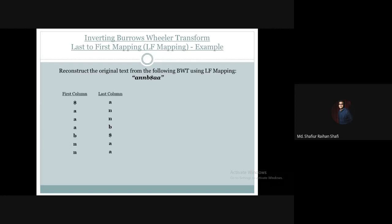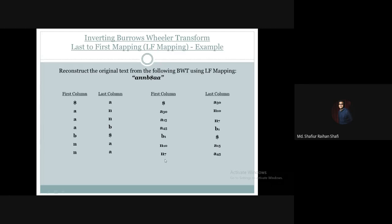So depending on this information, we number the occurrences. For example, the first occurrence of 'a' in the last column gets number a1, the second occurrence gets a2, and so on. We can give numbering according to our ordering — always 1, 2, 3. The key point is that the last column and first column have matching occurrence numbers for the same character type.